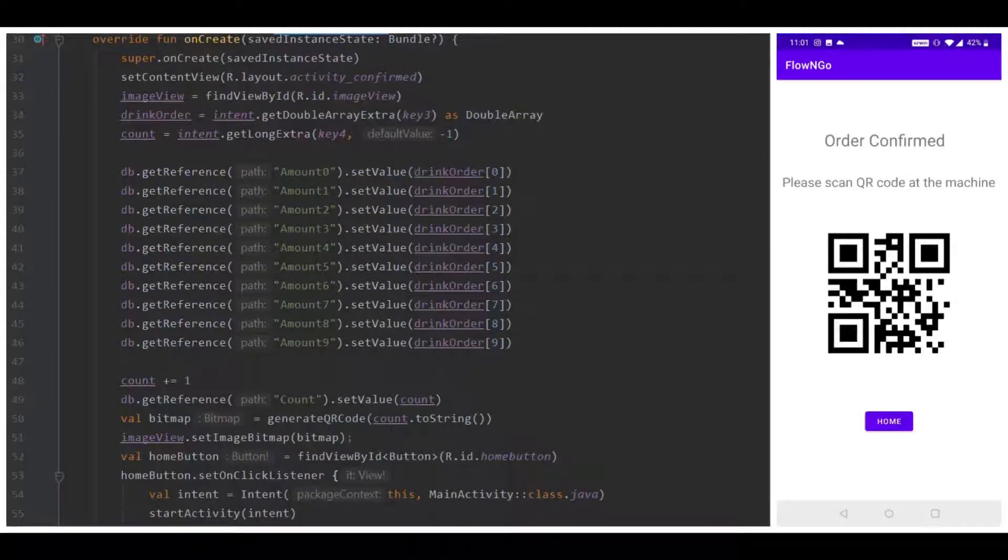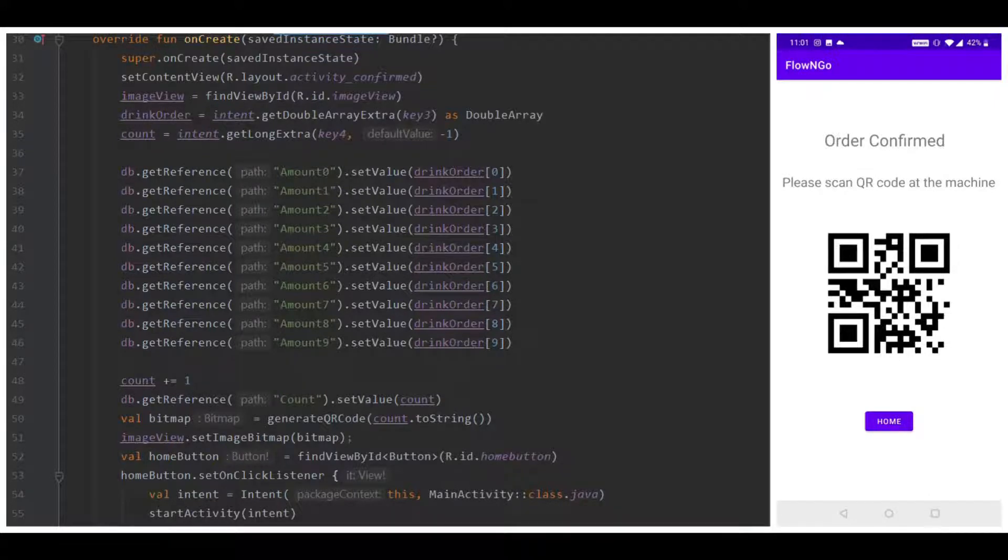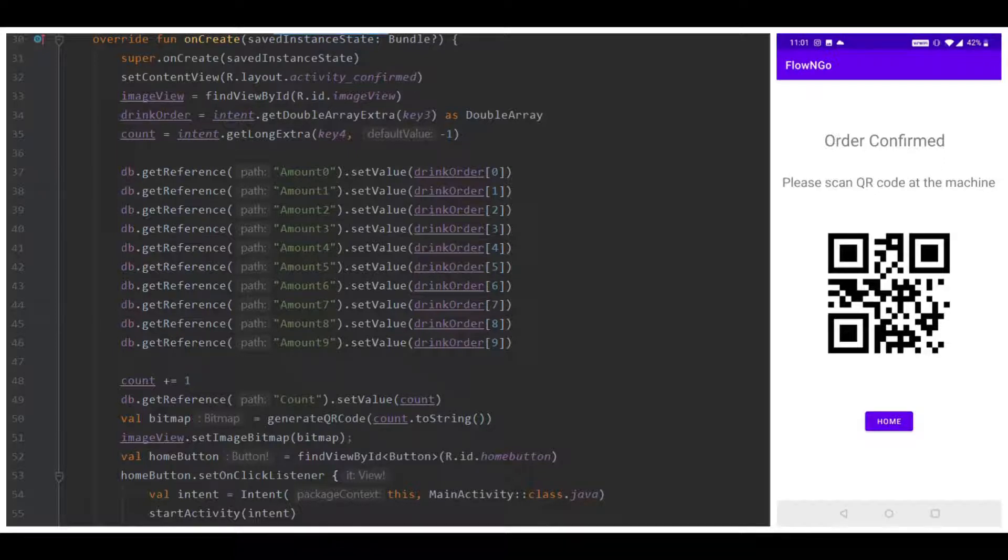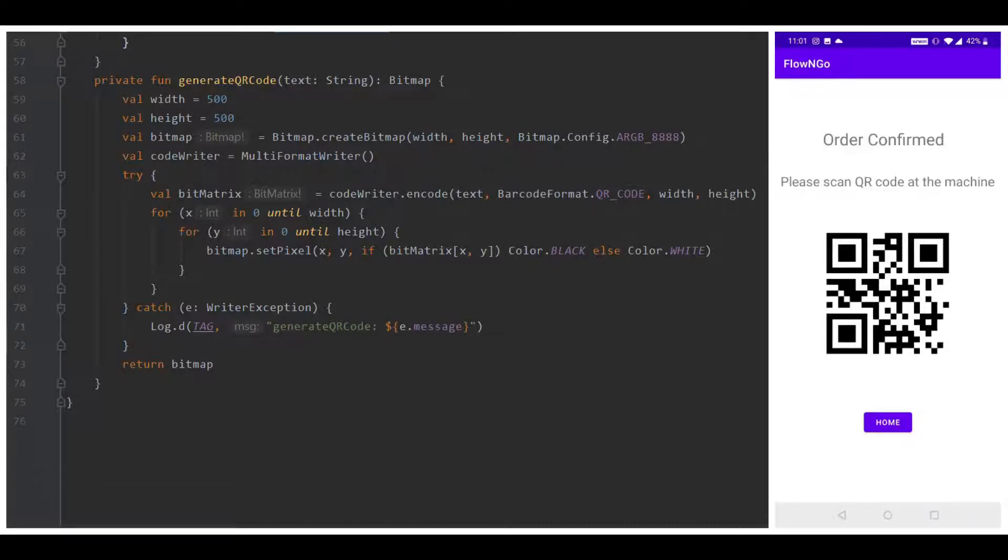Once the user has confirmed their order, they are taken to an order confirmation screen. This screen gives the user instructions about how to claim their drink once it is complete, in which the user scans the generated QR code at the Flow & Go system. Once the user has reached the screen, the Flow & Go system is signaled to begin making the drink. All 10 possible ingredient amounts are sent to Firebase to be retrieved by the code executed on the Raspberry Pi. If an ingredient was not used in the order, this value is sent over just as a value of 0. The QR code is generated by the order number value, which guarantees that no two individuals will have the same generated QR code since this value is incremented after every order.